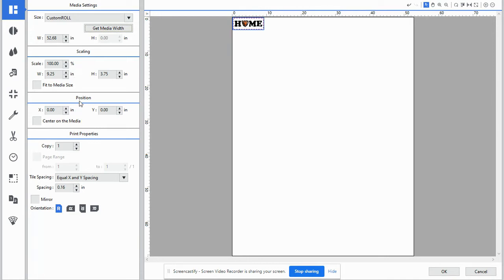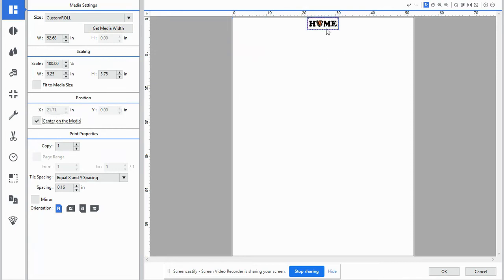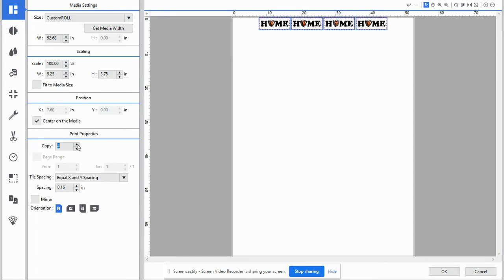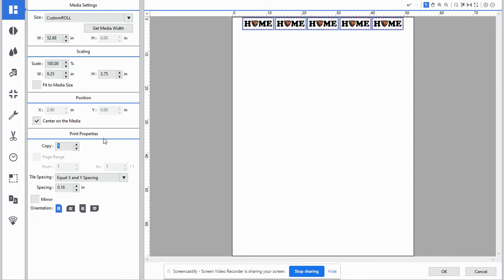The position, we're actually going to hit center on media. And we're going to copy by selecting the up arrow two, three, four, five times. So you will have five bumper stickers.